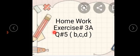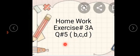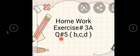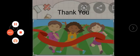Okay students, home work ہے۔ آپ کا exercise number 3a، question number 5 کے b، c، d parts۔ آپ کو صرف home work کی questions required ہیں۔ آپ نے class کا کام کسی rough register پہ کر سکتے ہو۔ آپ کے جو home work کے parts ہیں وہ کر کے submit کرنا ہے۔ Thank you، Allah Hafiz۔